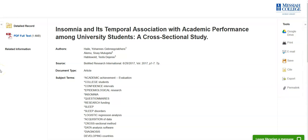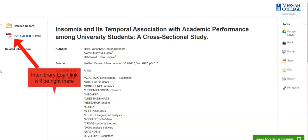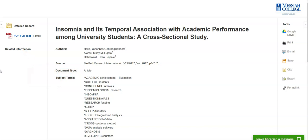If we do not have the article as full text, you may place an interlibrary loan request. In many of our databases, you may select the interlibrary loan link, sign in with your campus network ID and password, and the request form is completed for you. Requests for journal articles through interlibrary loan will usually take about one to three days.